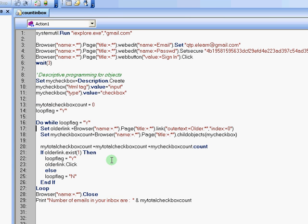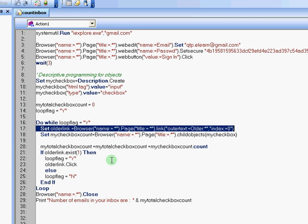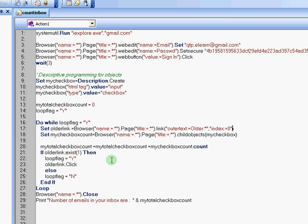First, I said, let's identify the item which has link older. So basically, you will have newer, older, oldest kind of links on the top and bottom of your inbox section.